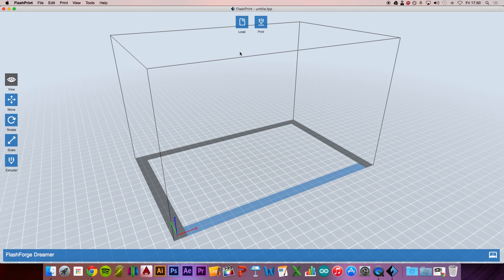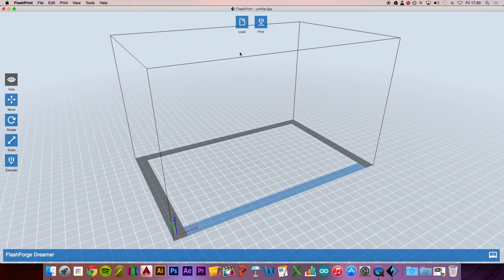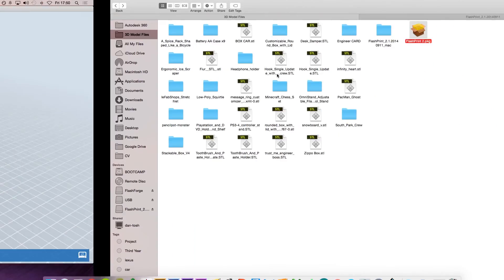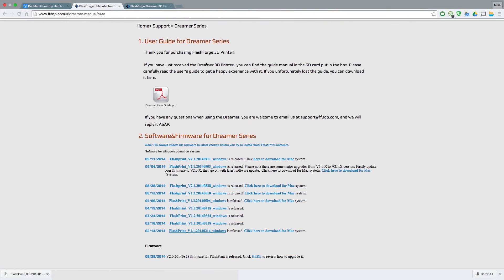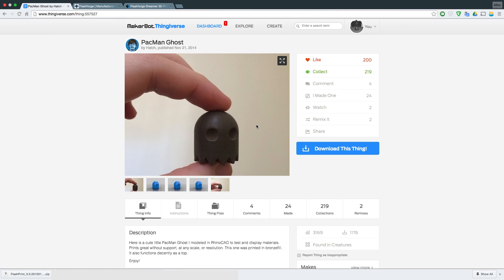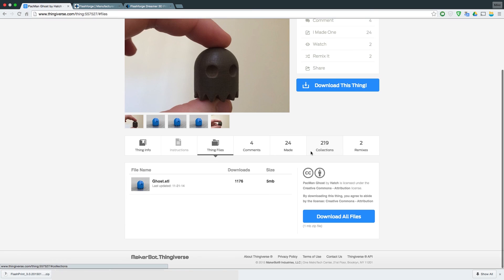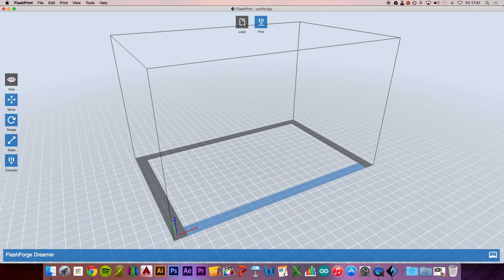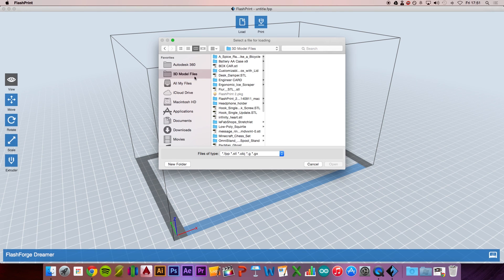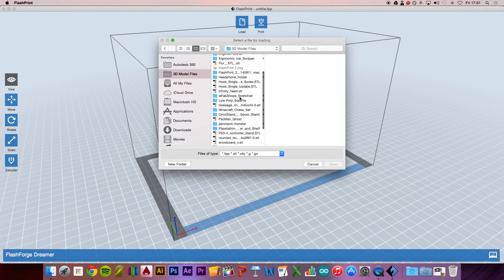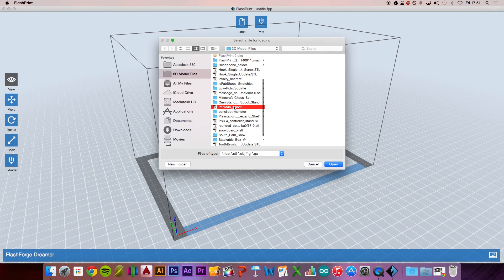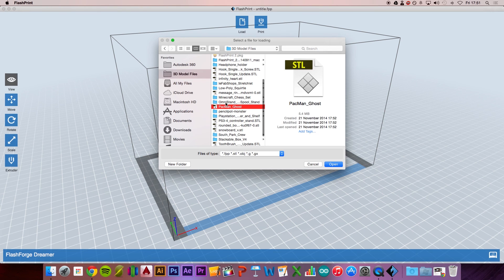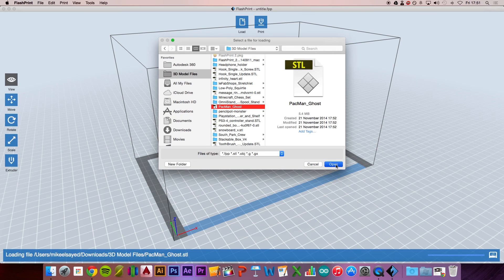The next thing you want to be doing is loading a file. The Flashprint software takes STL files just like any other slicing software. Let's head over to Thingiverse. I picked this model as it's very quick to print and a simple structure. Click on Download this thing and download the Ghost STL file. That will download into your folder. Then go back to Flashprint and press Load to wherever the file is located.